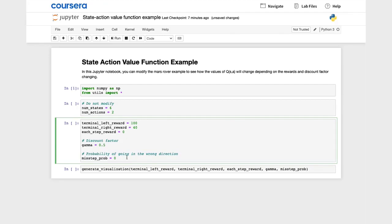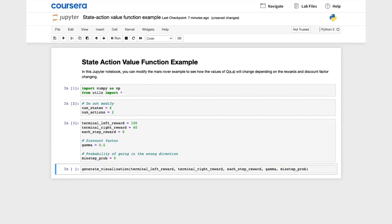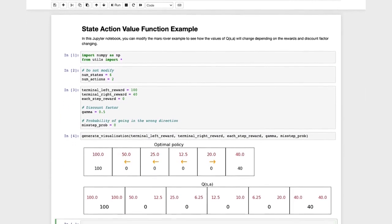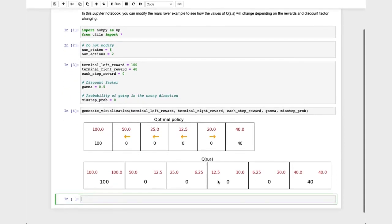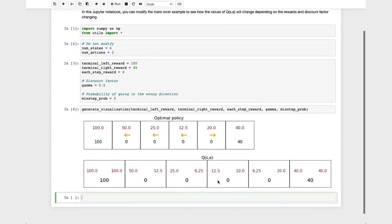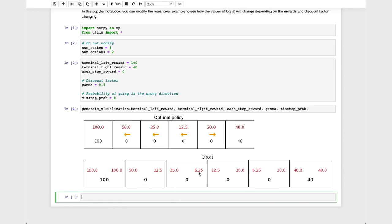And with these values, if you run this code, this will compute and visualize the optimal policy as well as the Q function, Q(s,a). You'll learn later about how to develop a learning algorithm to estimate or compute Q(s,a) yourself. So for now, don't worry about what code we had written to compute Q(s,a). But you see that the values here, Q(s,a), are the values we saw in the lecture.